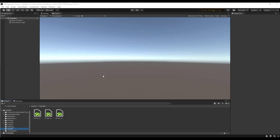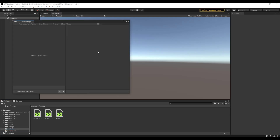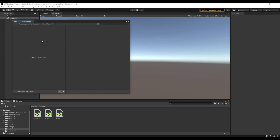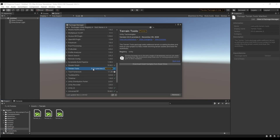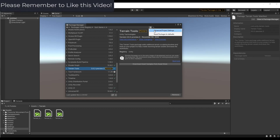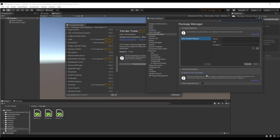First things first, we want to make sure that we have the terrain editing tools enabled inside of Unity. To do that, go up to Window > Package Manager. Inside Package Manager, go to the Unity Registry. Scroll down and look for Terrain Tools. You may not see it in your list because it's part of a preview package, so click on the Advanced button, go to Advanced Project Settings, and under Package Manager check the box to enable preview packages.